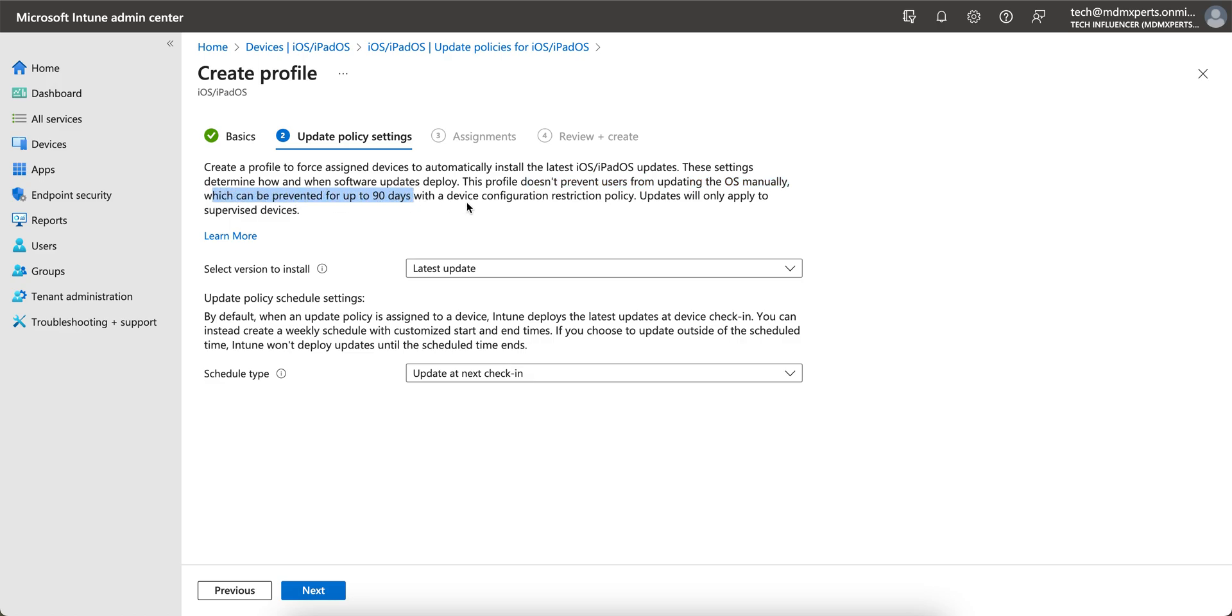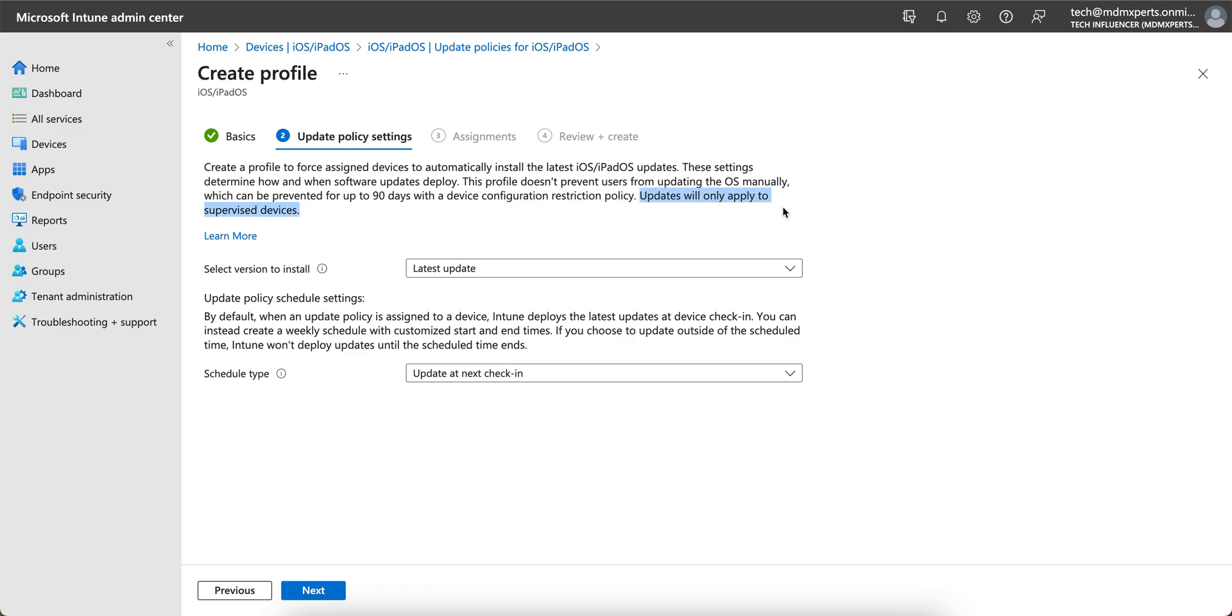Which can be prevented for up to 90 days with the device configuration restrictions policy. We can prevent it, but only for 90 days through the device restrictions policy. And updates will only apply to the supervised devices. If you don't know what supervised devices are, just go and watch the video on my channel and understand what supervised devices are and how you can supervise the devices through Apple Configurator or Apple Business Manager.